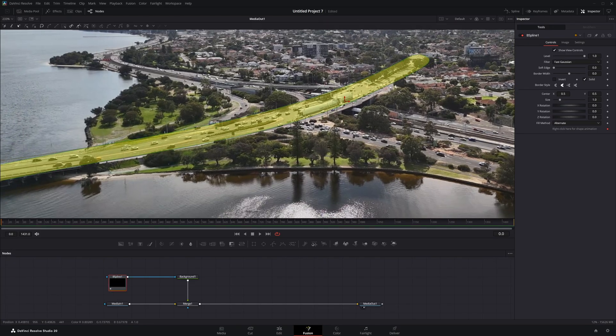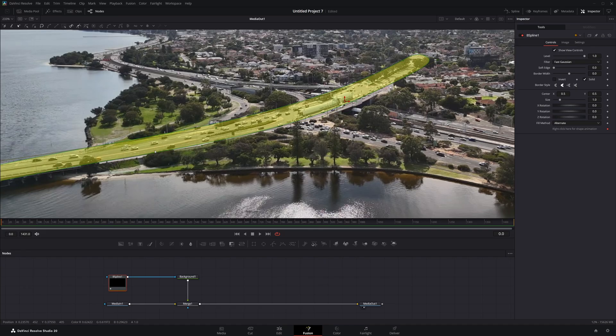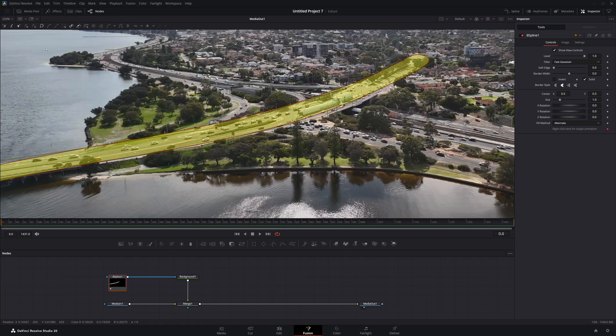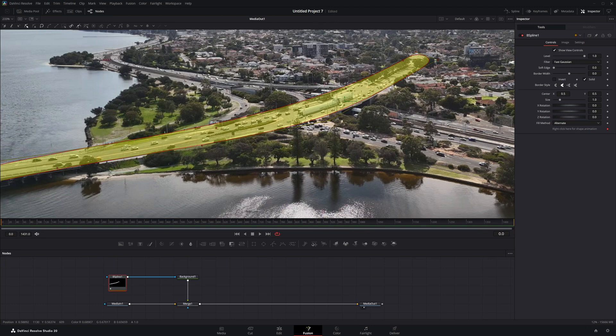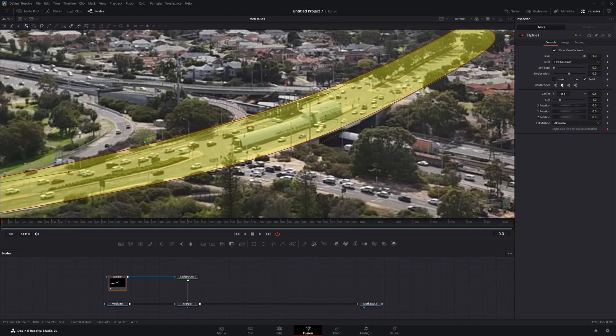Clicking on our B-spline and adjusting all the points. If we were to just click and move, we're going to add additional points. To not do that, we come up to the top bar and have this edit only mode or shift M. We'll click on that and that will only allow us to move the points that are here.